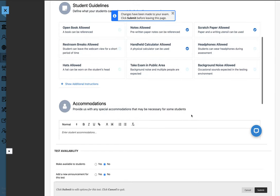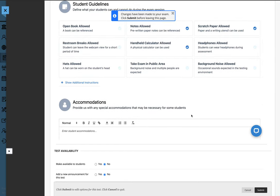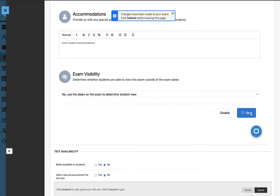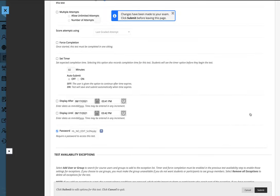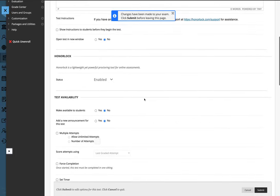Once you have completed your proctoring settings and student guidelines, then click the Save button. At this point, HonorLock has been enabled for this particular exam and then you can continue to choose particular Blackboard settings that are most appropriate for your exam.